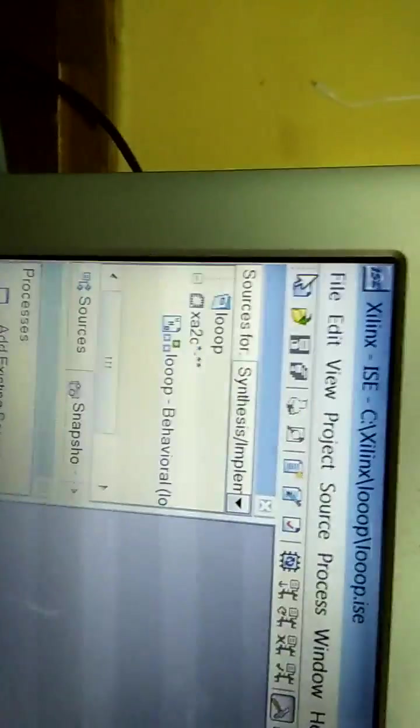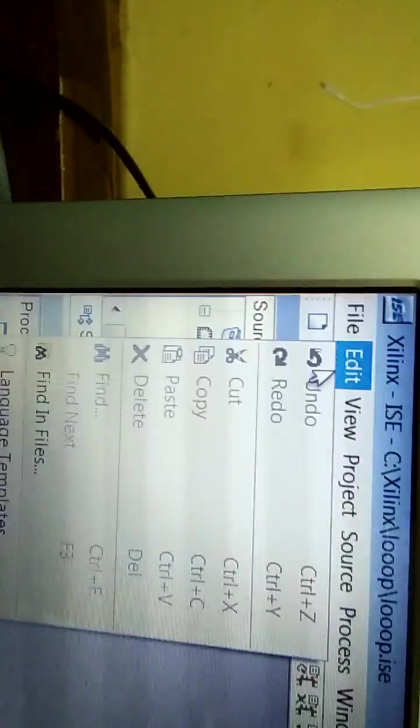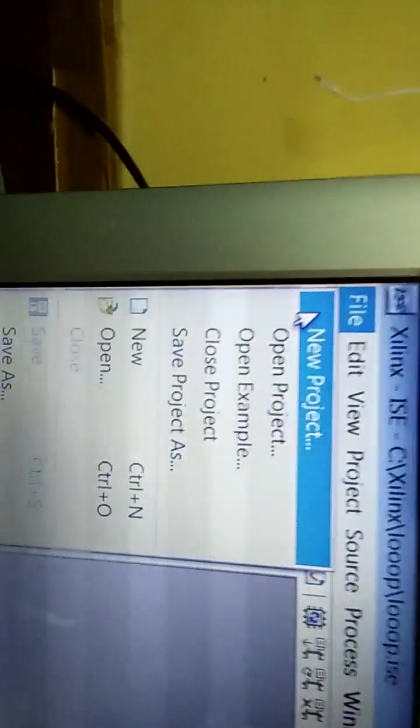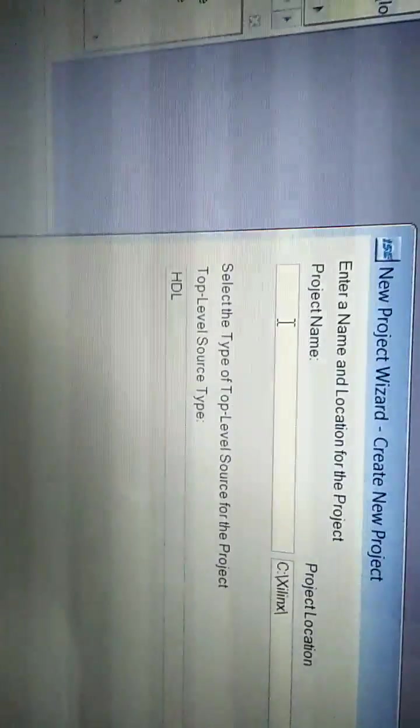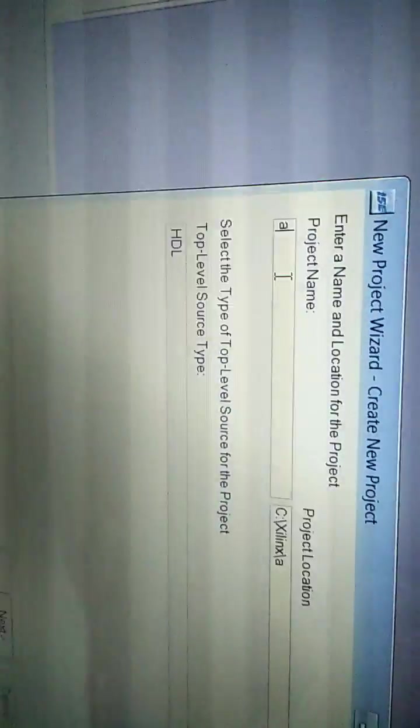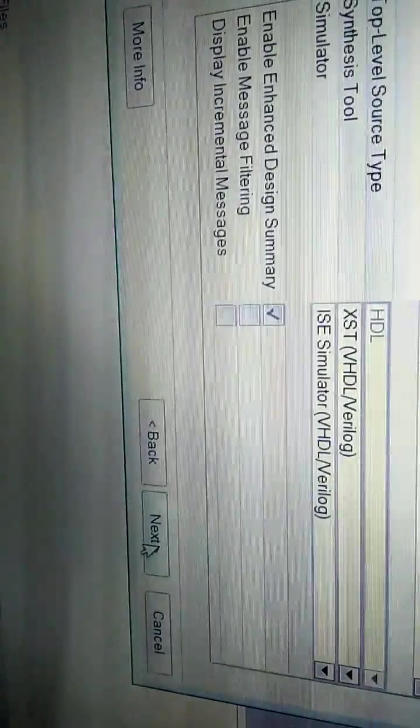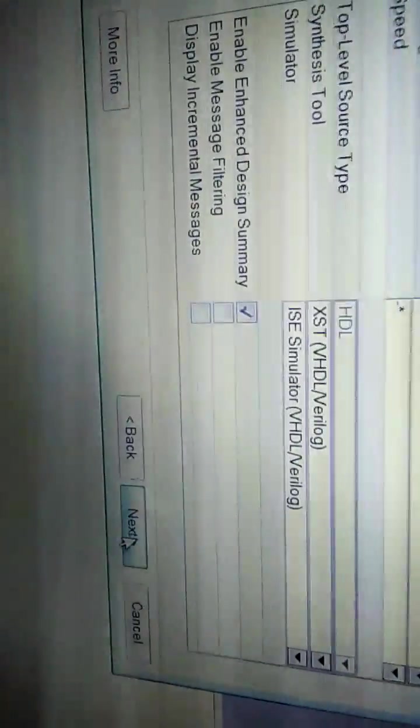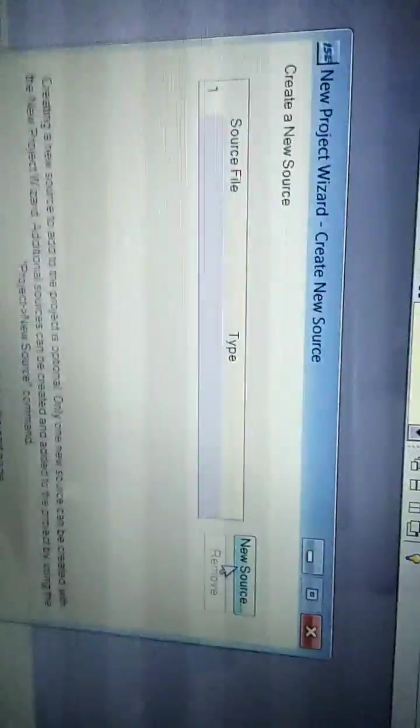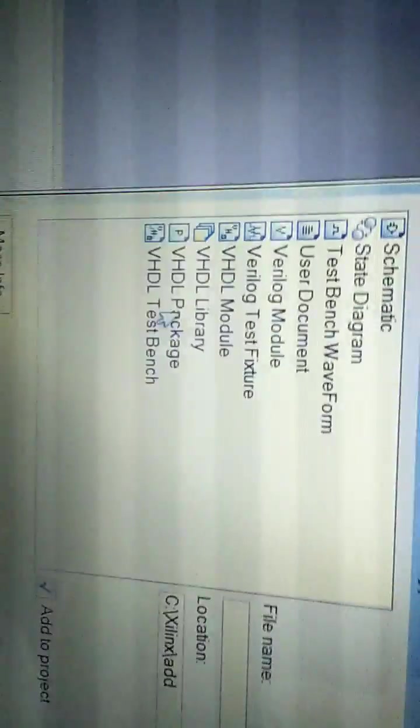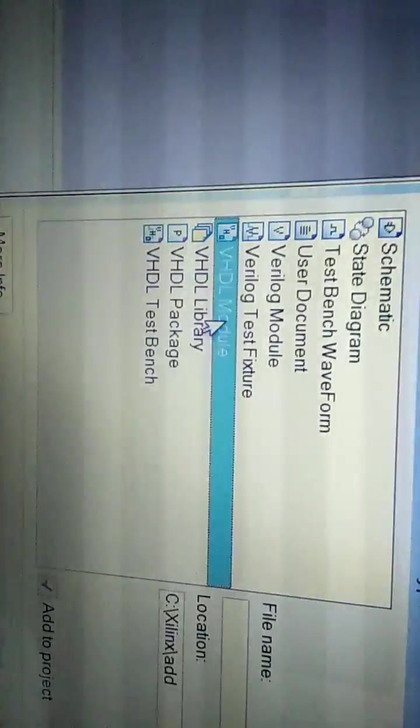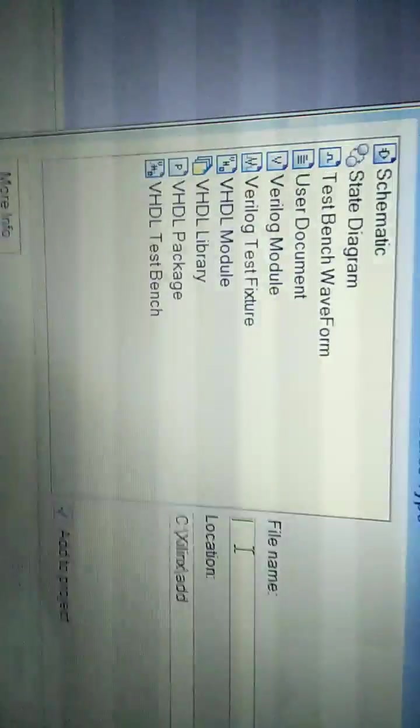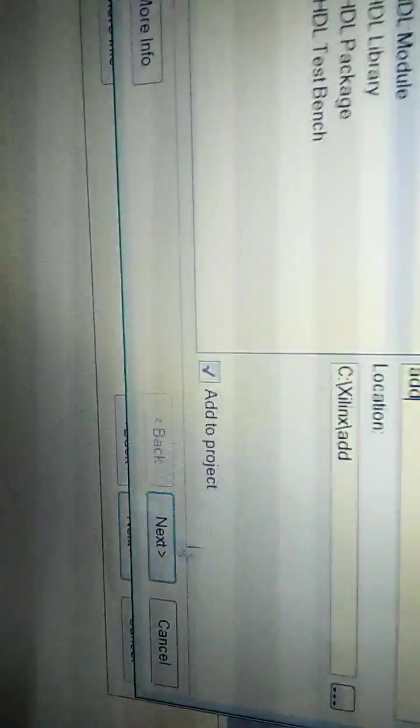Go to File, select New Project. Give some name, add something if you wish. Click Next, and here select New Source, select VHDL Module, give the same name please.